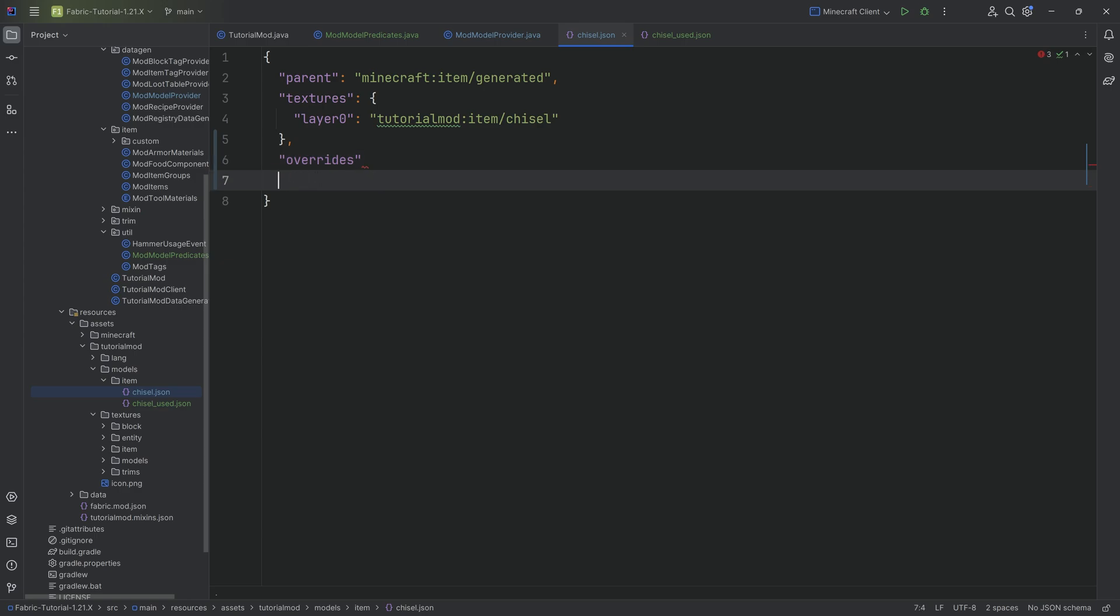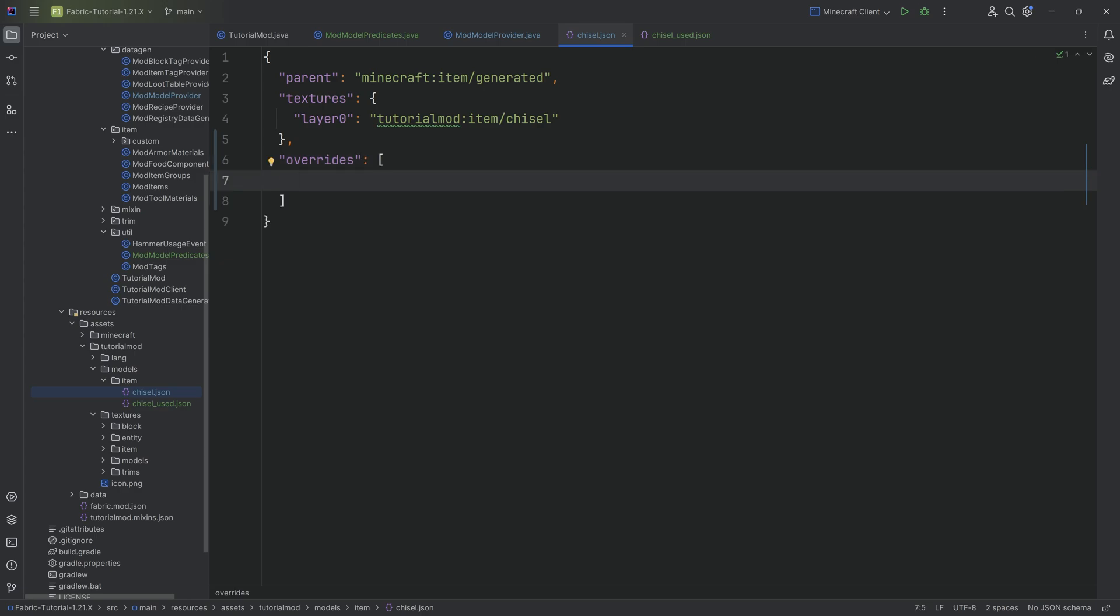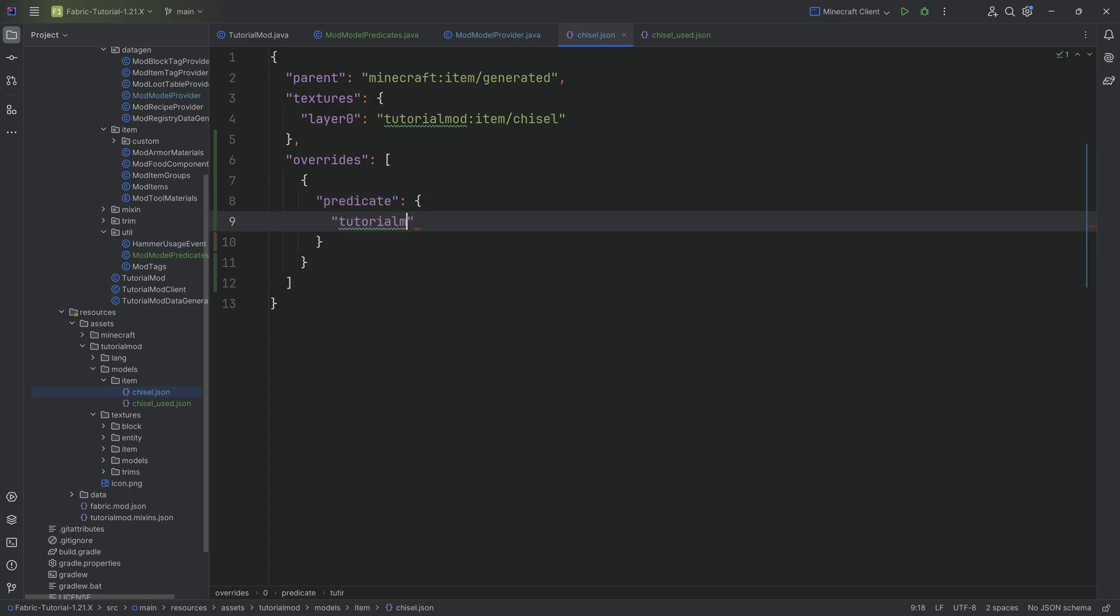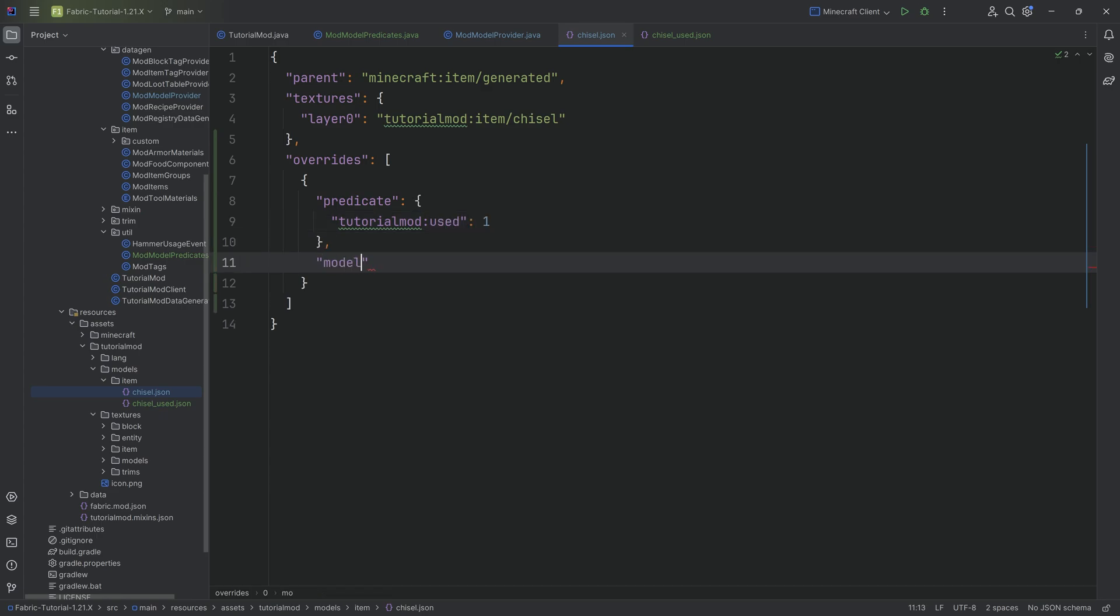And this is going to be a list. So this is a list of objects. This object has a predicate. This is where the model predicate comes in. And this is called tutorialmod:used. And if that is one, then what we're going to do is we're going to then choose a different model. And this different model is going to be tutorialmod:item/chisel_used.